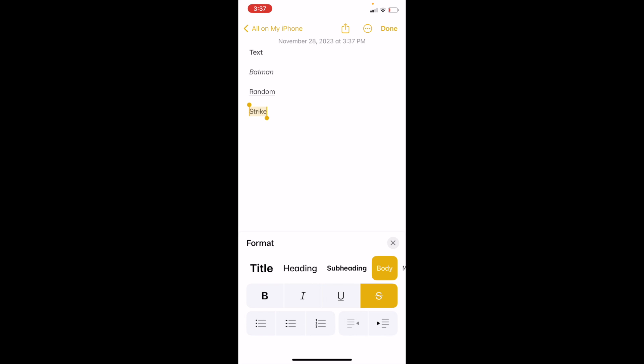And there you go. You have now struck through the text in the Notes application. Pretty straightforward. Hope this video helped — thanks for watching.